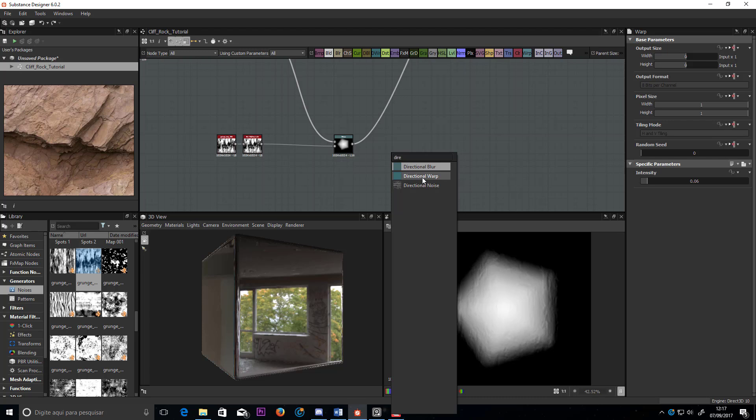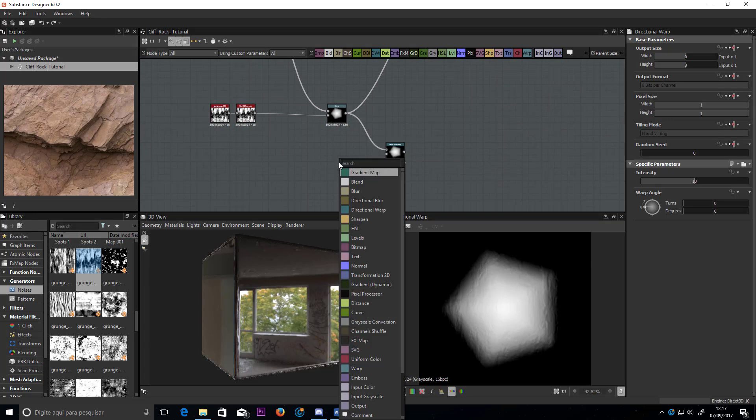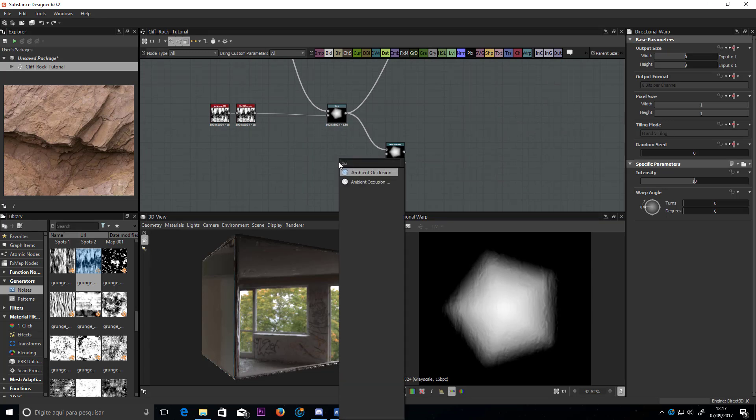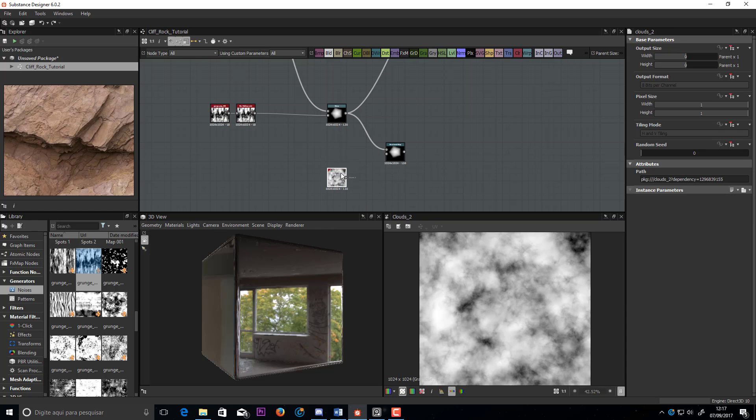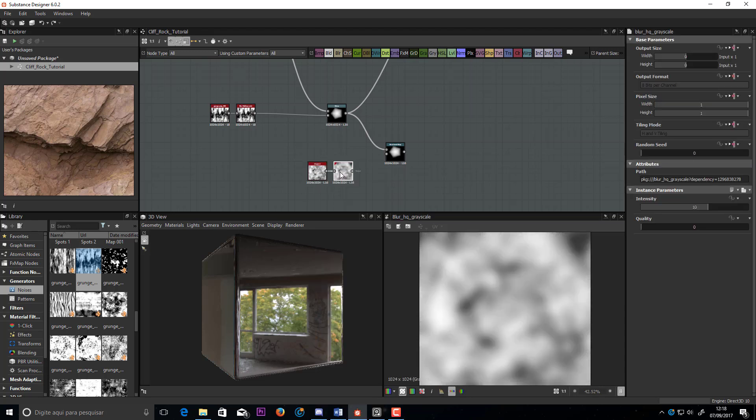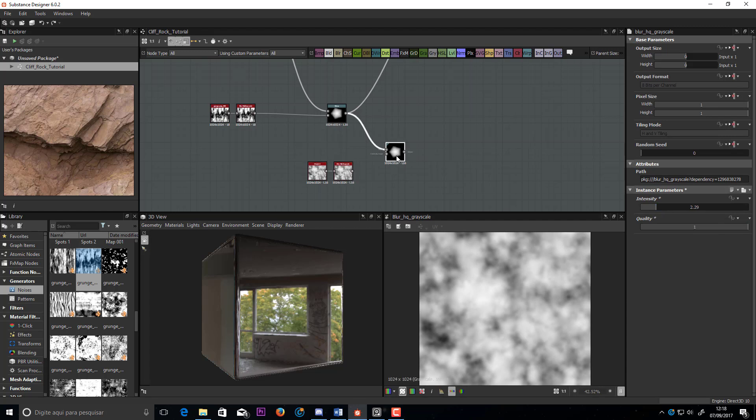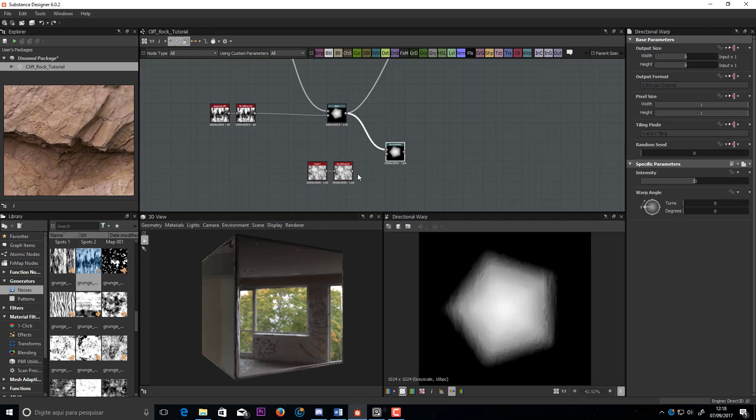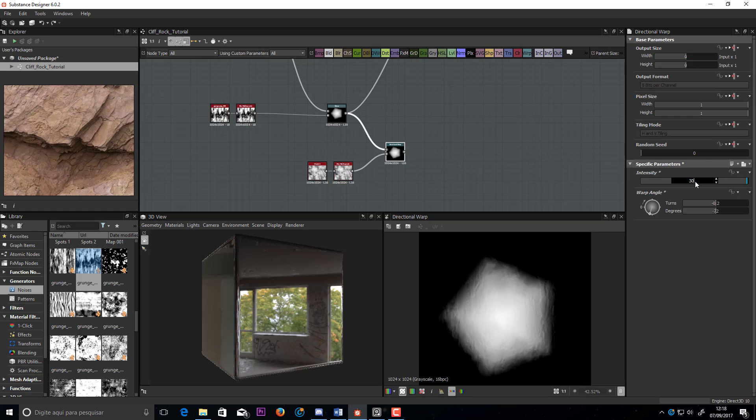Now we will use a directional warp node, this one will make the difference. I will use a Clouds 2 again, but with blur. Choose a direction and set the intensity high.